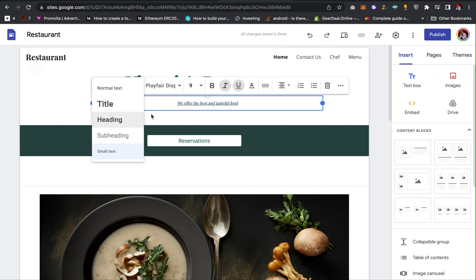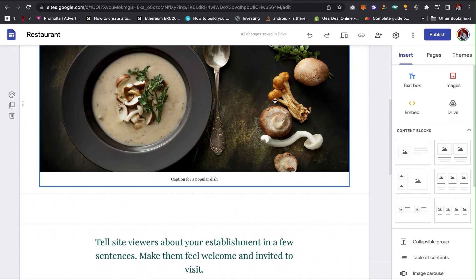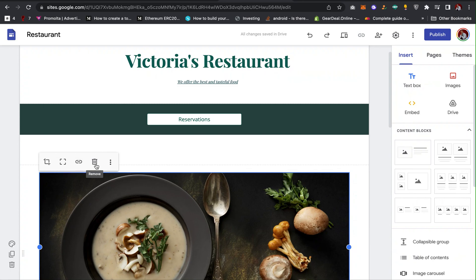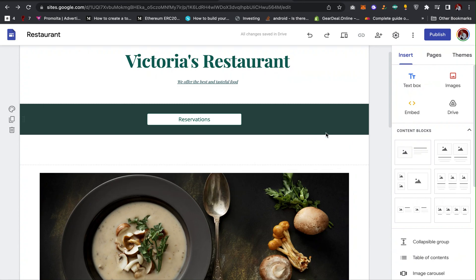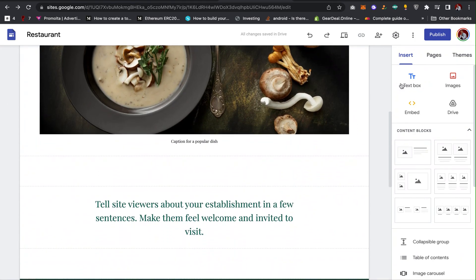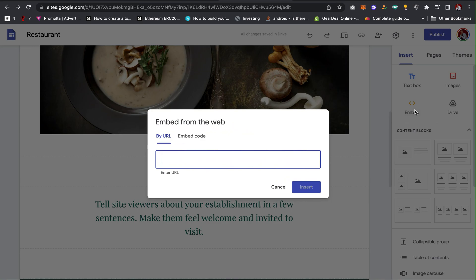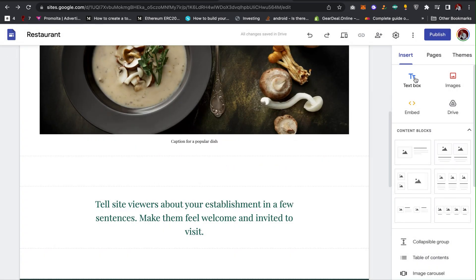If you want to add or change an image, click on the image and you can remove it or upload a new one. If you want to embed code, click on Embed and you can embed code directly to your website. You can also add images from Google Drive.